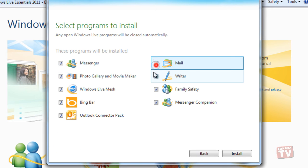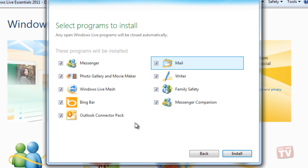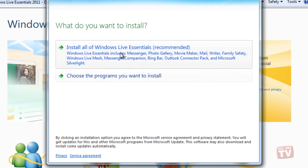For the purposes of future tutorials, I would recommend you install the entire suite, so that you won't have to be bothered to install it at a later time. Now click on Install All of Windows Live Essentials.